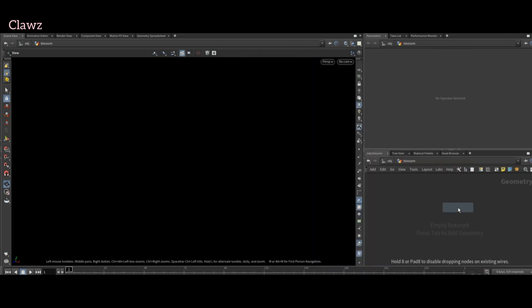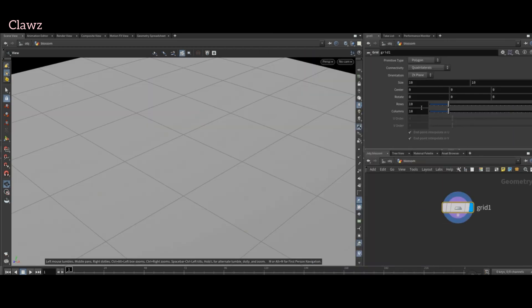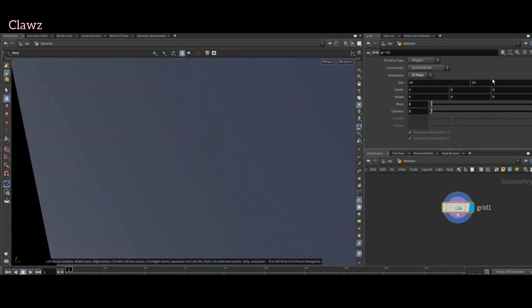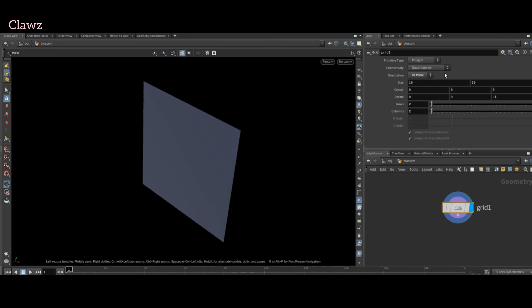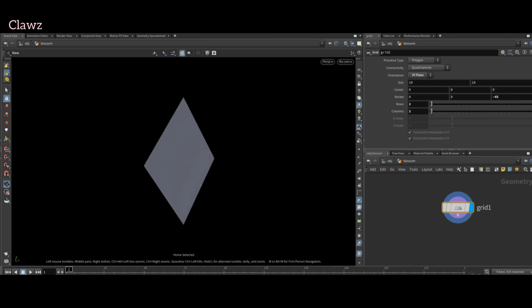To create flower petals, take a grid geometry and decrease the number of rows and columns to 2. Replace the orient axis to XY and apply a rotation of minus 45 degrees on this axis.